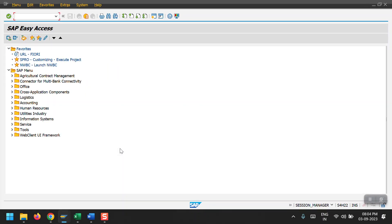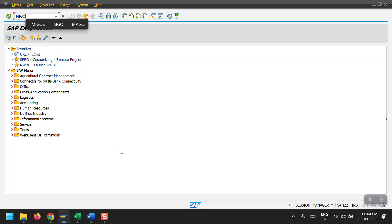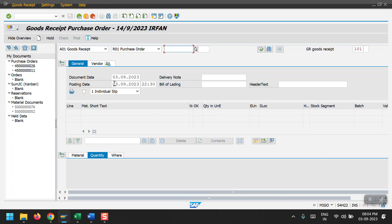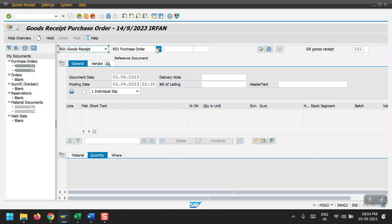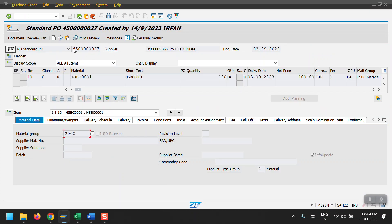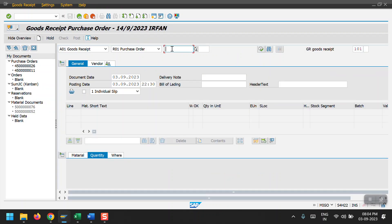I'm opening a new session for the goods receipt posting. To post the goods receipt we need to access transaction code MIGO. Here we need to select Goods Receipt and then Purchase Order, and just enter the purchase order number. I'm selecting this purchase order and it is listed here. Just hit enter.